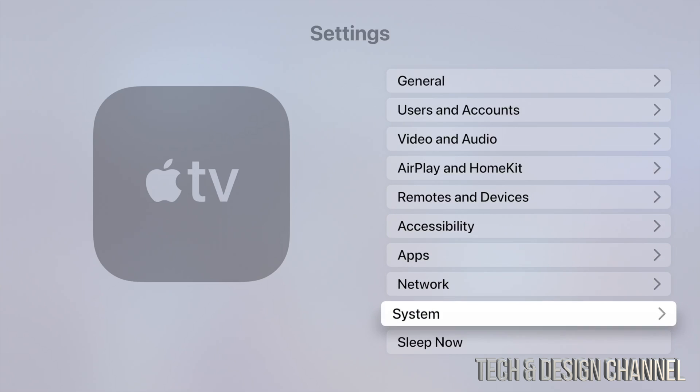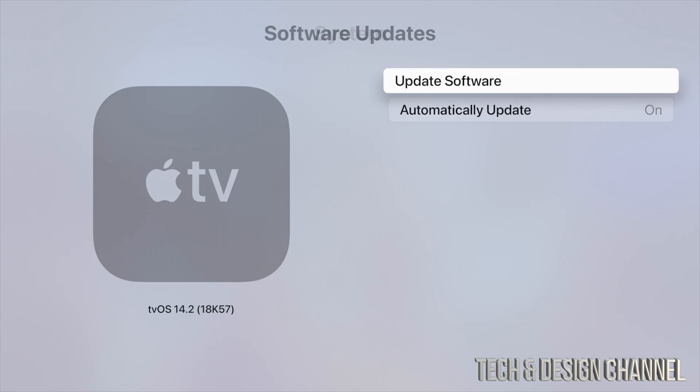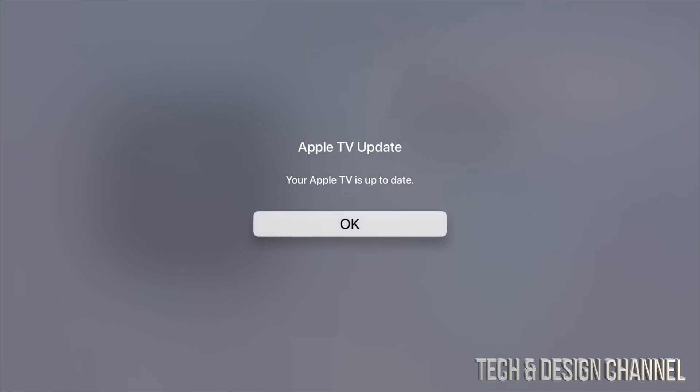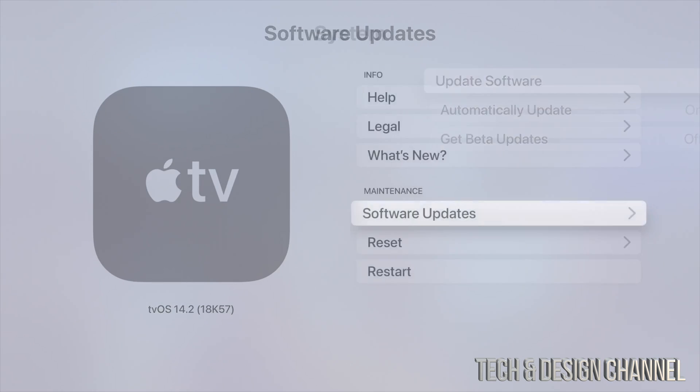Under System, go into Software Updates, then Update Software, and we should be up to date at this point. 'Apple TV up to date' - that's the message that you want to see.